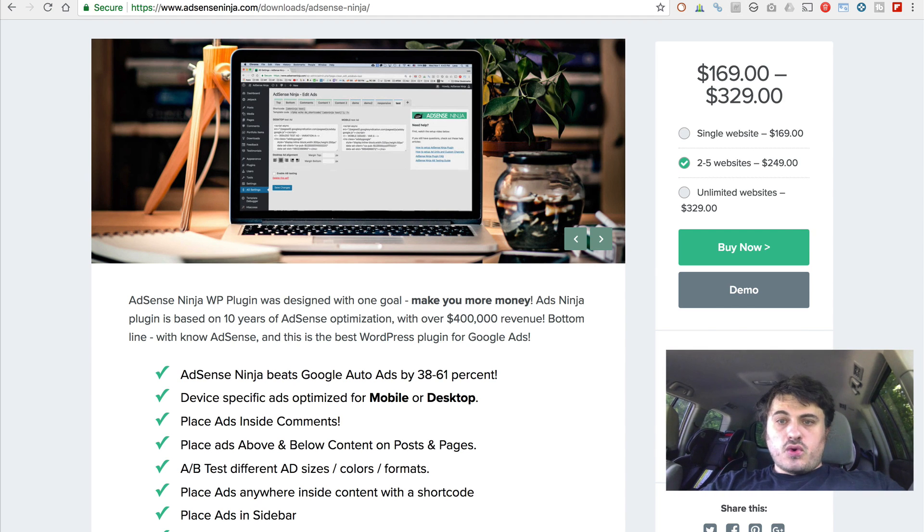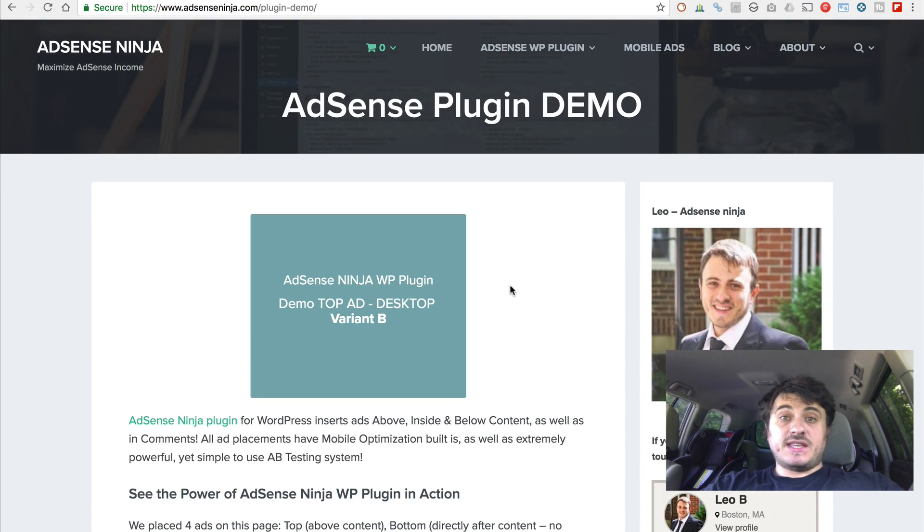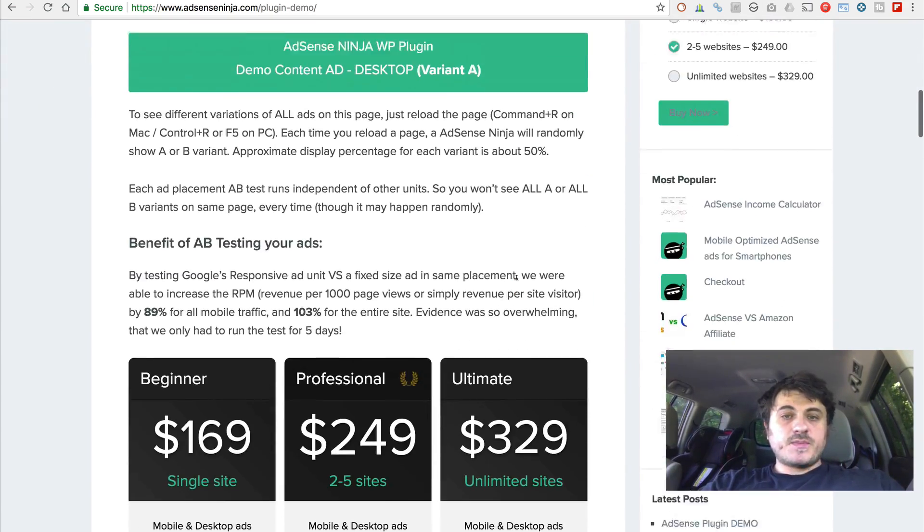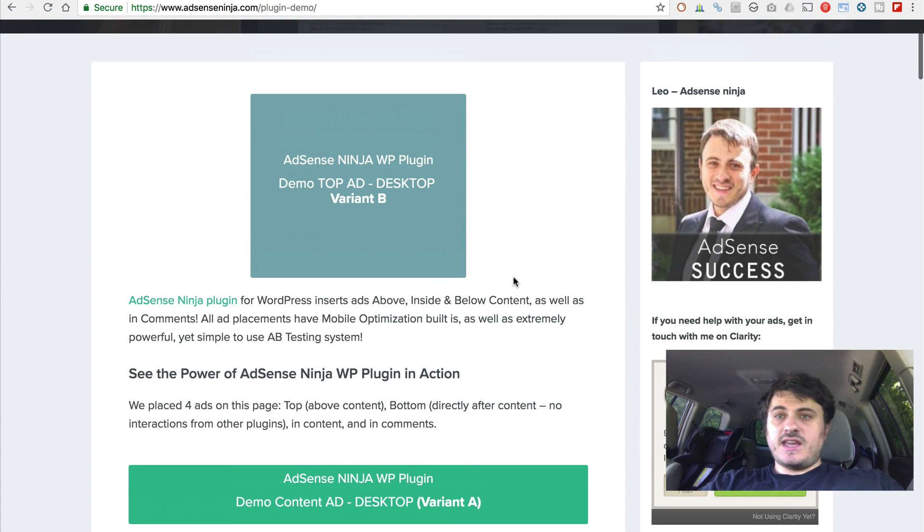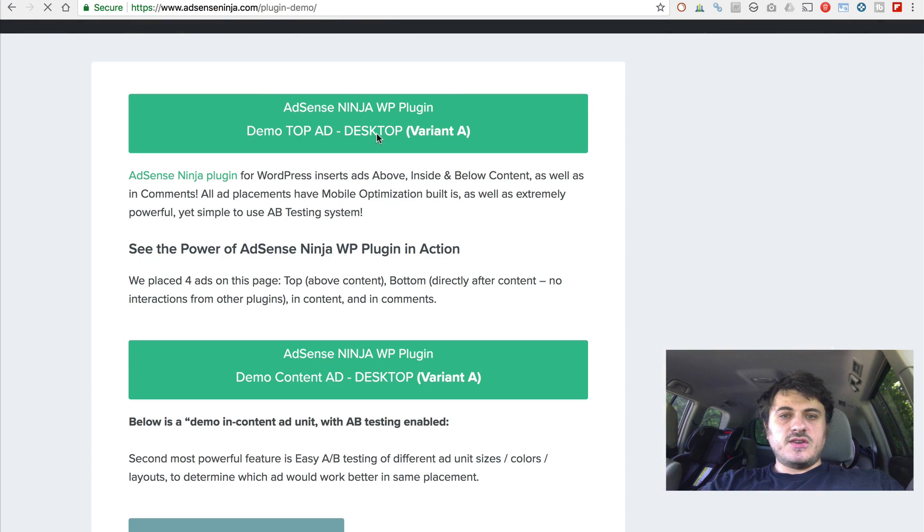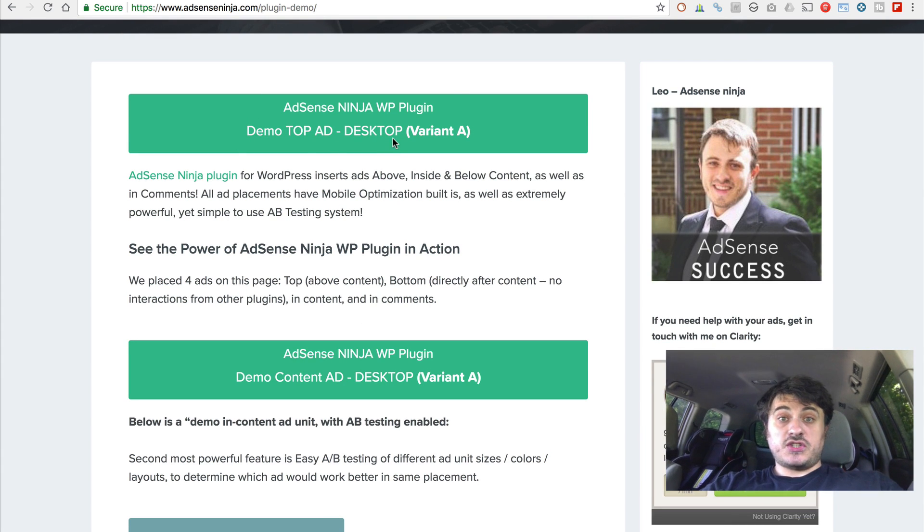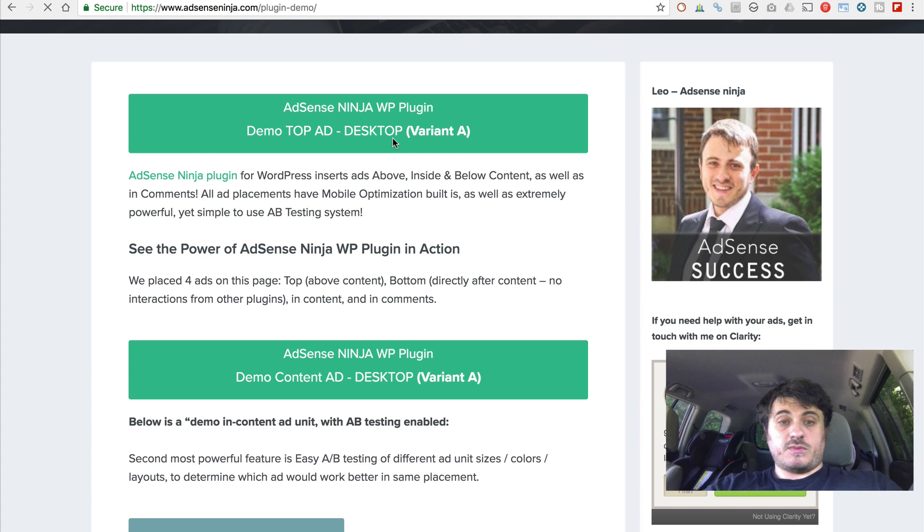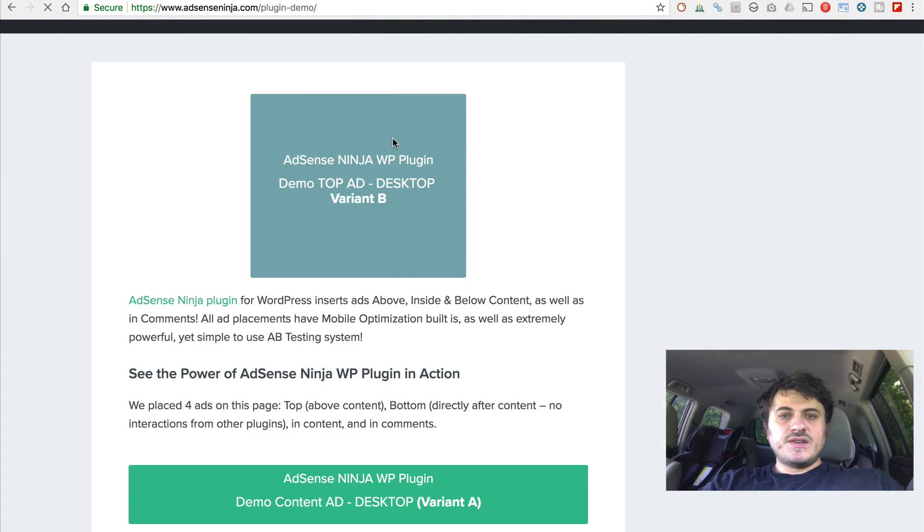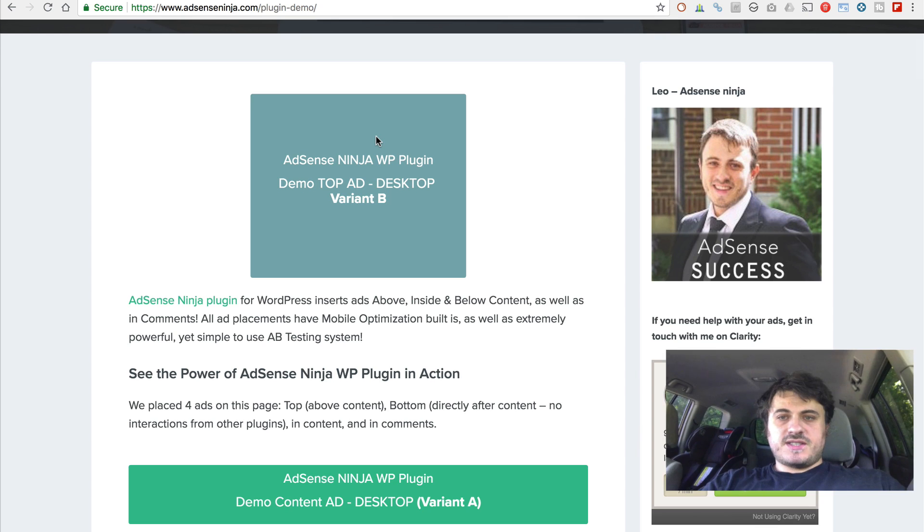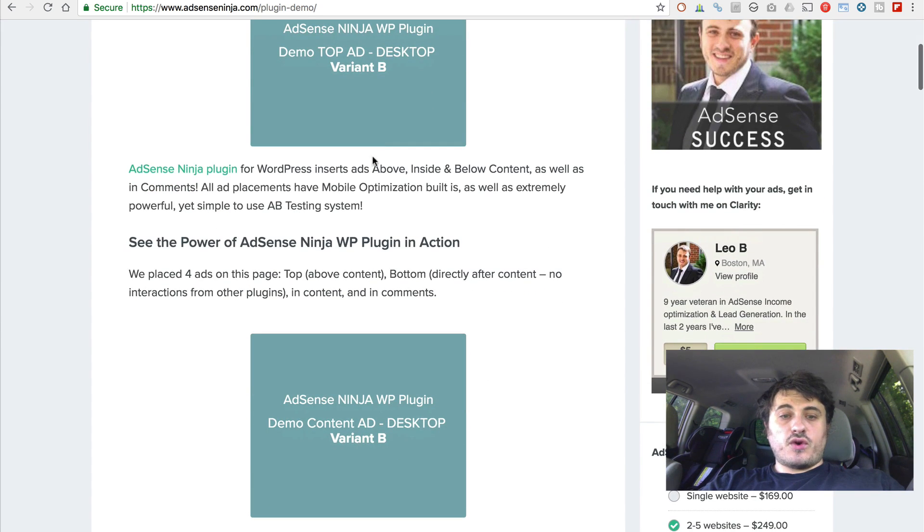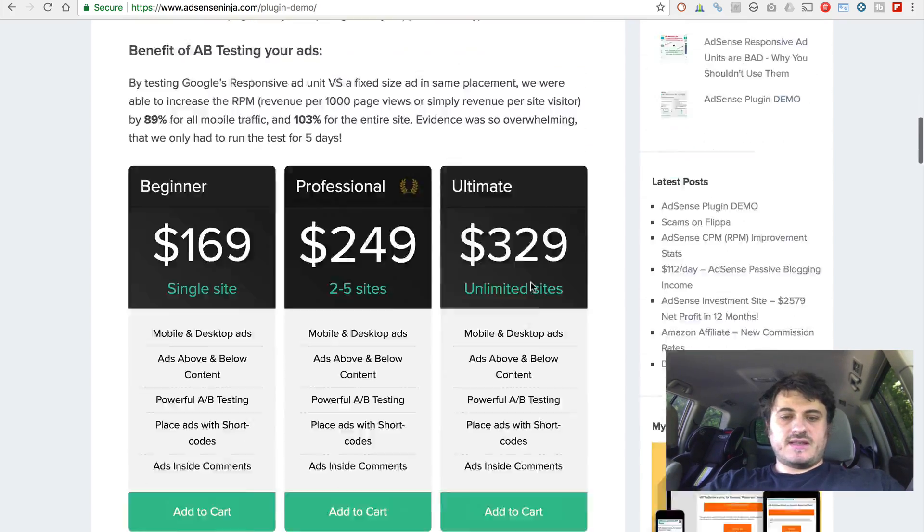Now, the way it works, you can actually also do built-in A-B testing. So this is a demo page. And I've created just demo dummy ads. So if we refresh the page, you can see that this ad just changed. So you can compare different ad sizes in the same placement. If we refresh it again, it shows a different size.